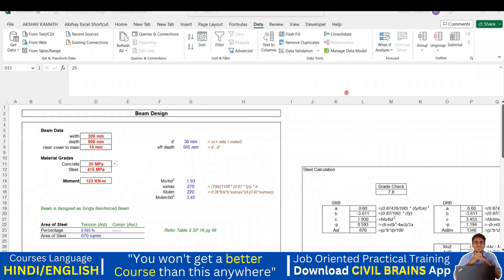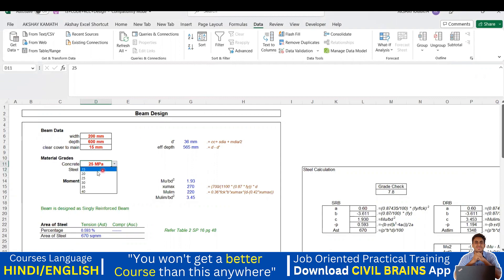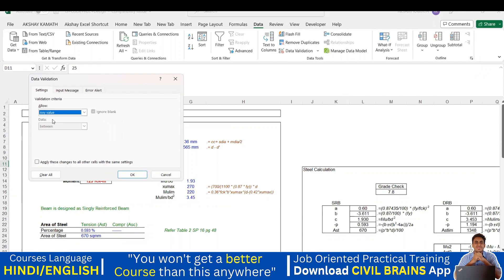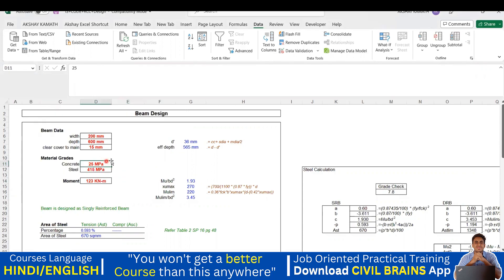Welcome back to the lecture. In this lecture, we'll cover how to remove a dropdown button in your Excel sheet. Let's say for this cell with values like 15, 20, 25 — I don't want it. I click on it, go to Data Validation, and from the list I click on 'Any Value'. The moment I click Any Value and say OK, the dropdown is gone.